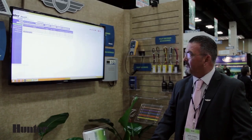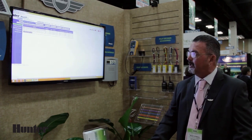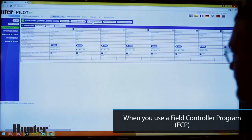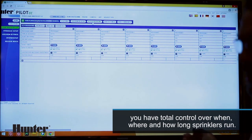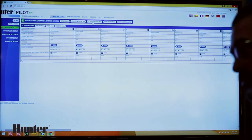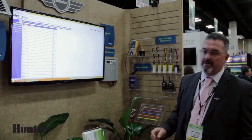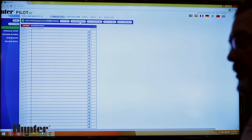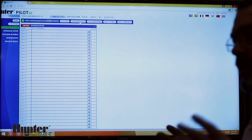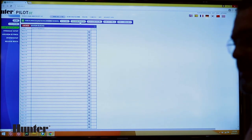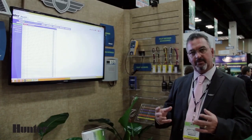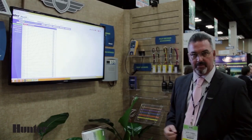There is also the ability to individually control the satellites from what we call FCP scheduling. We can create manual programs within the software and then send those to the controller. We can create blocks — the satellite has the ability to group together up to 10 valve-in-head sprinklers. These will operate simultaneously if you put them into a block.